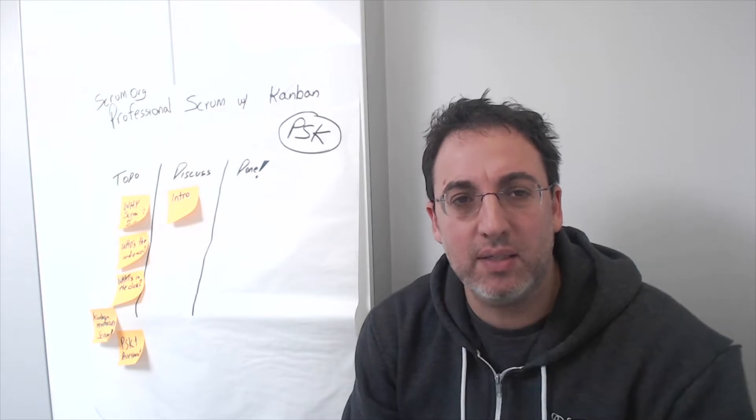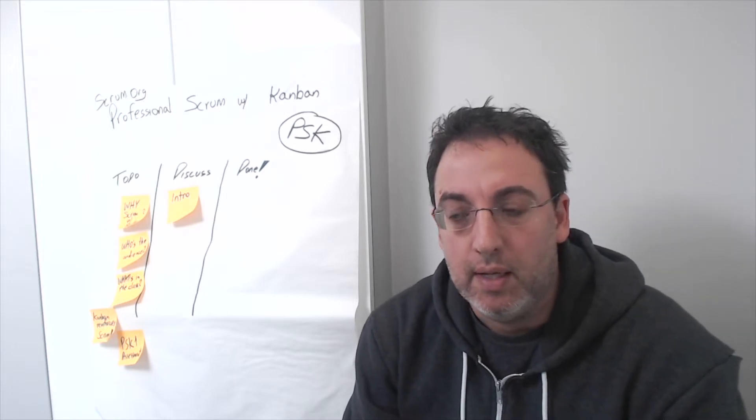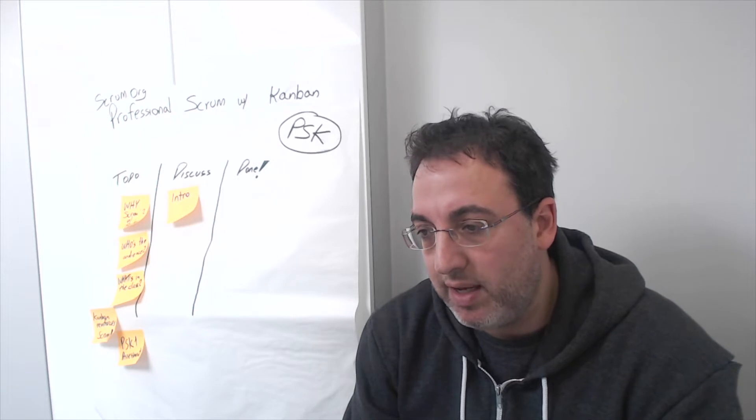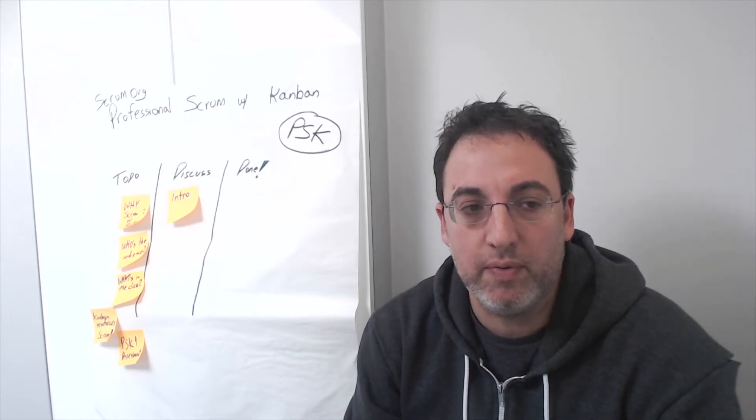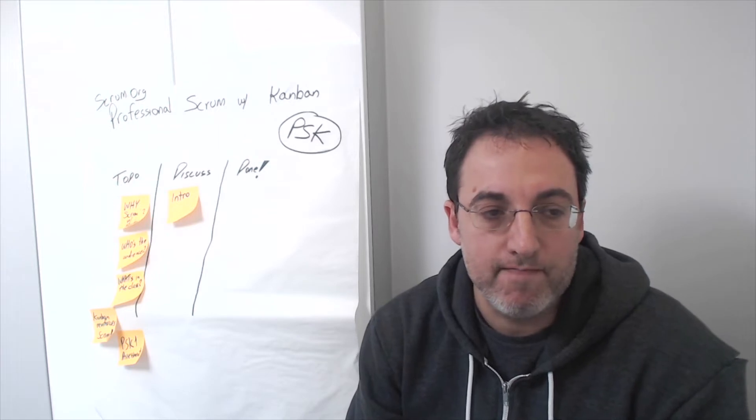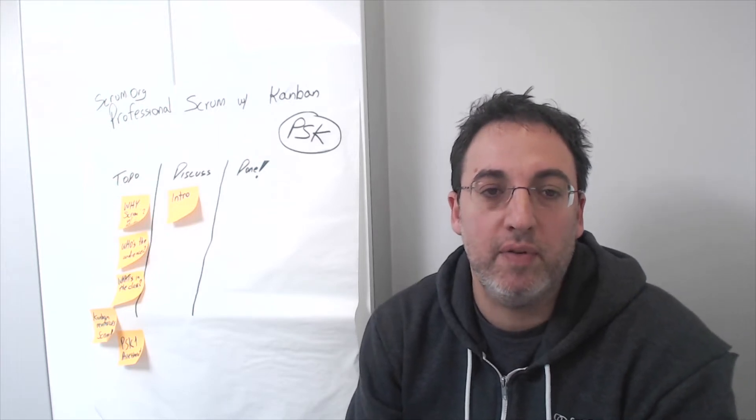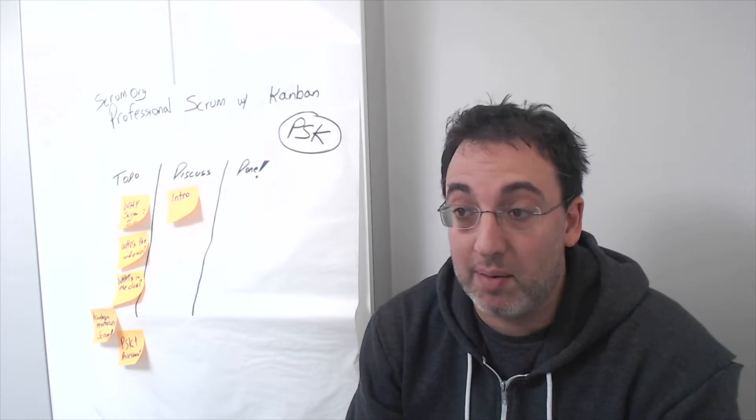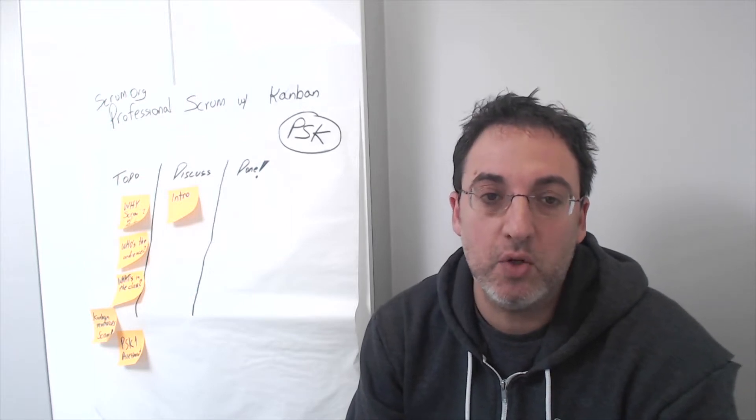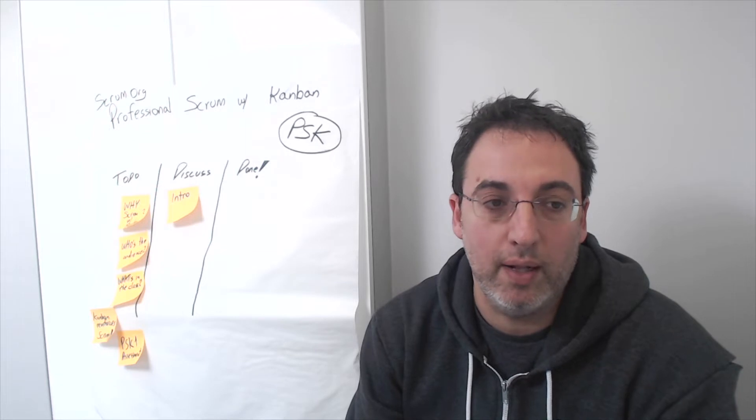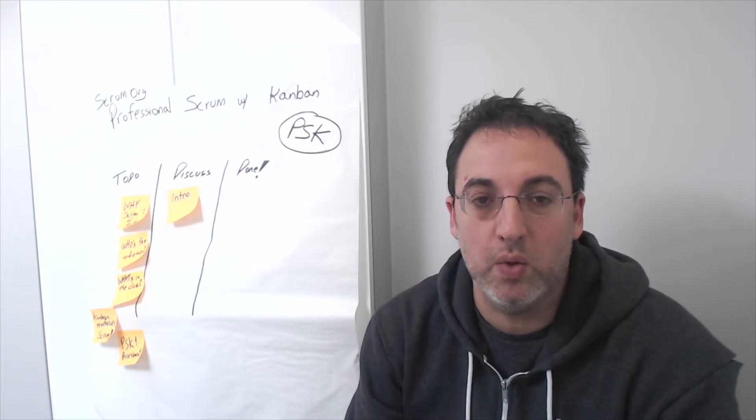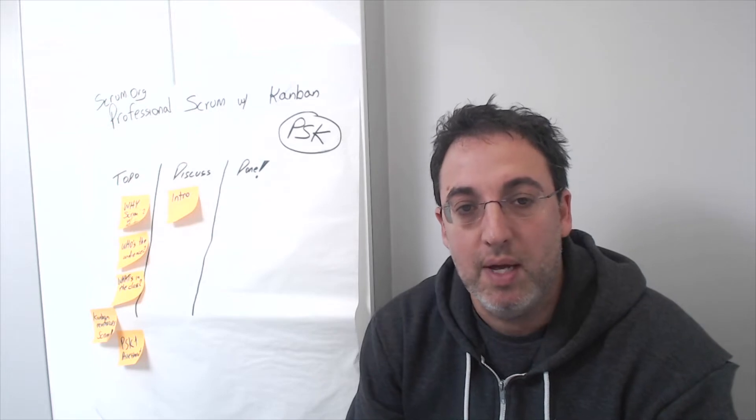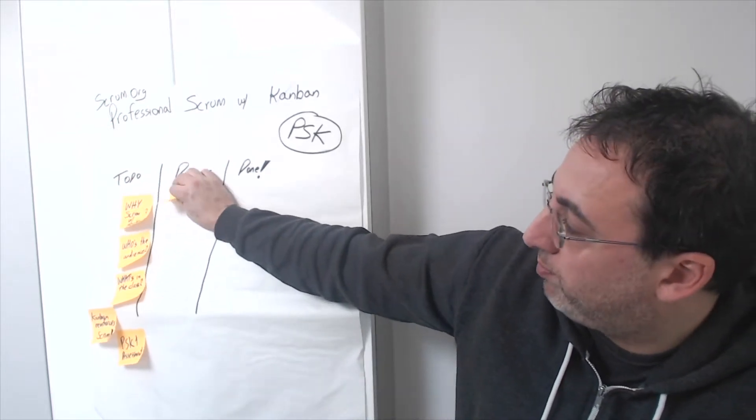Why does Scrum.org talk about Kanban? The reason is that we believe that if our goal is to improve the profession of developing software, then Scrum teams and Scrum practitioners need to be aware of things like flow as well, and Kanban serves as our way to help those teams understand and improve their flow.